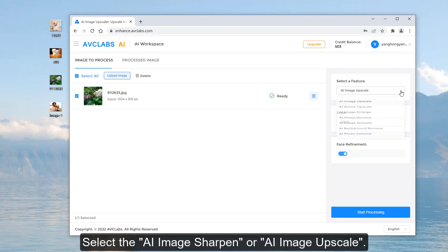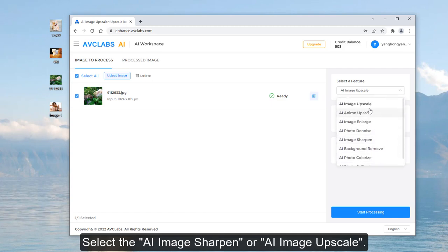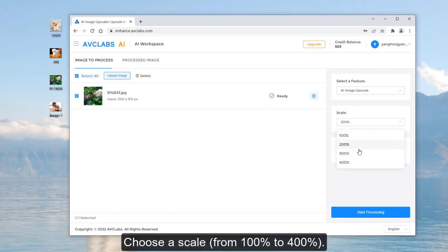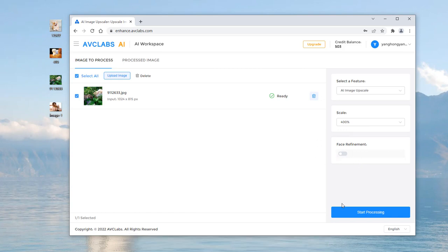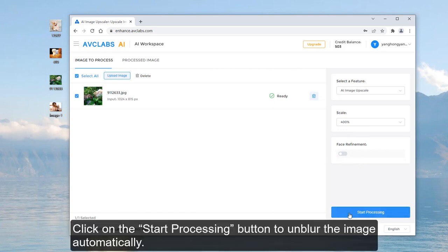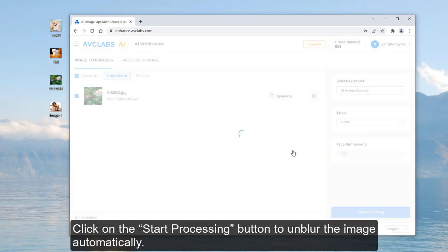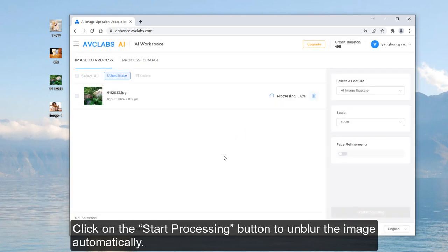Select AI Image Sharpener AI Image Upscale Model. Choose a scale from 100% to 400%. Click on the Start Processing button to unblur the image automatically.